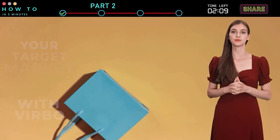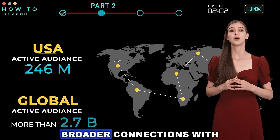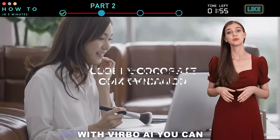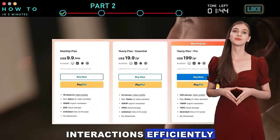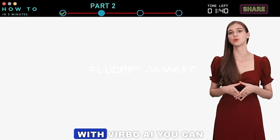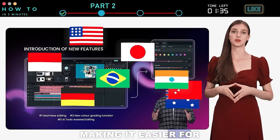Use case 2 — Content Creation: With Verbo AI, you can bridge linguistic gaps and foster broader connections with international viewers. Use case 3 — Global Corporate Communication: With Verbo AI, you can create training and development materials, customer service guides, and product demonstrations in multiple languages to optimize corporate interactions efficiently.